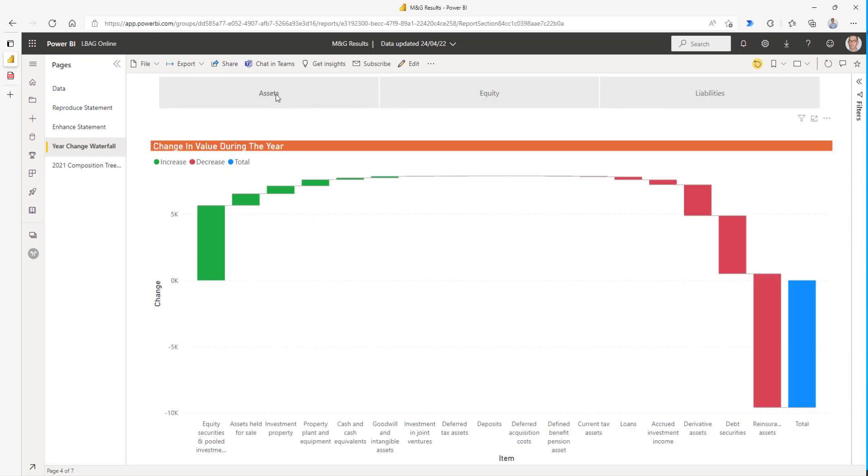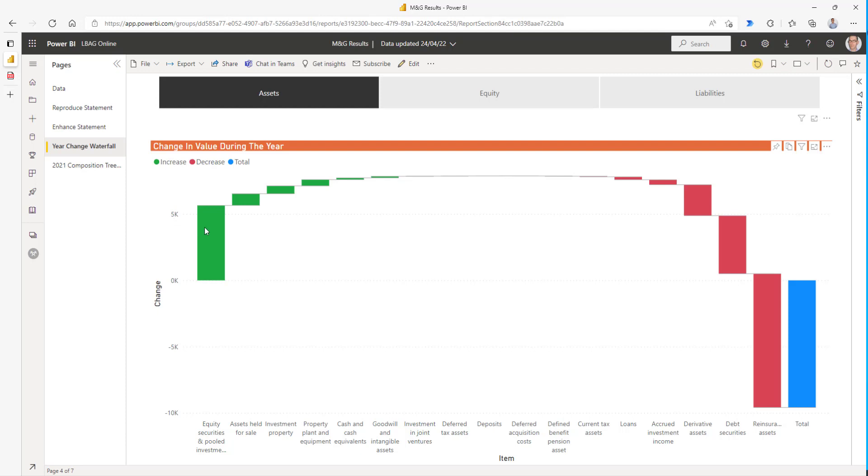If we look at assets, we can see that those items are ordered from those that most increase the asset value, equity securities, and those that decrease it.